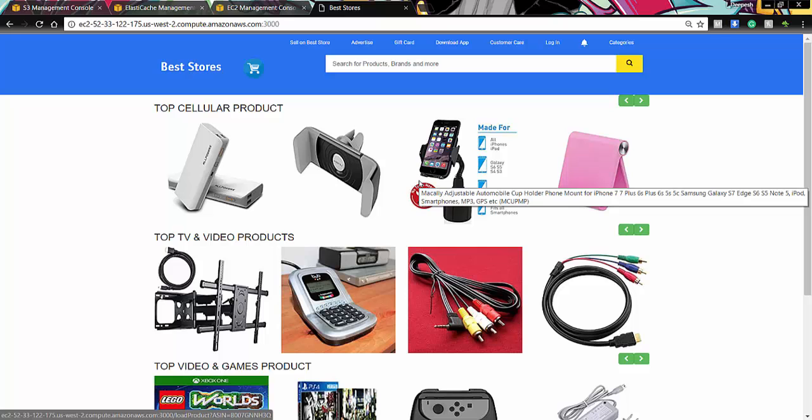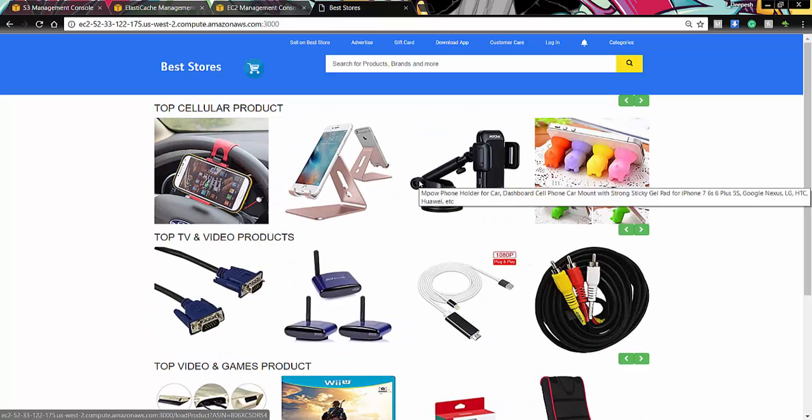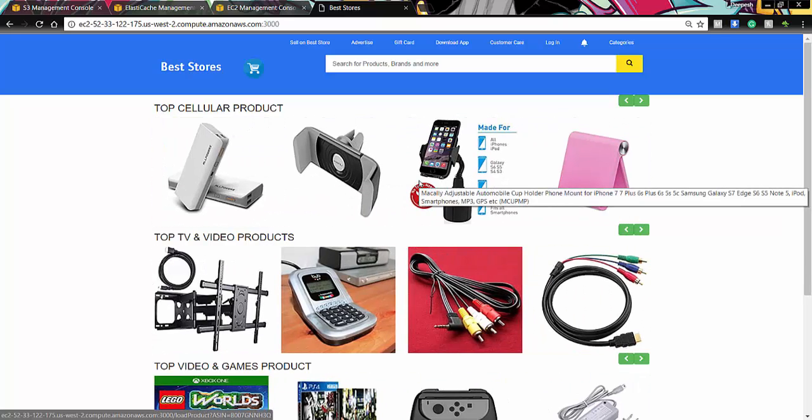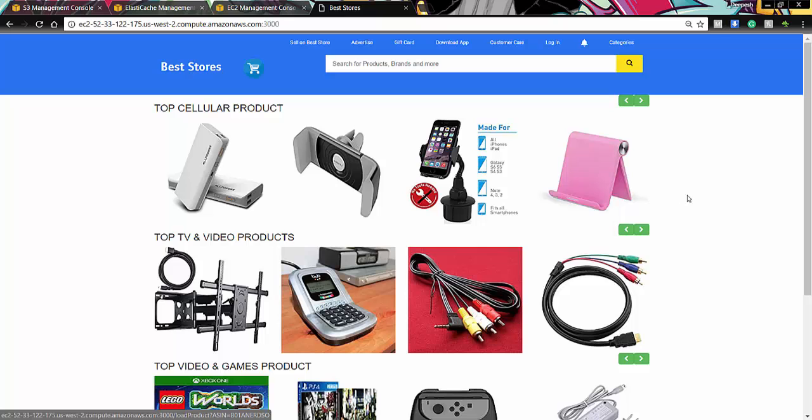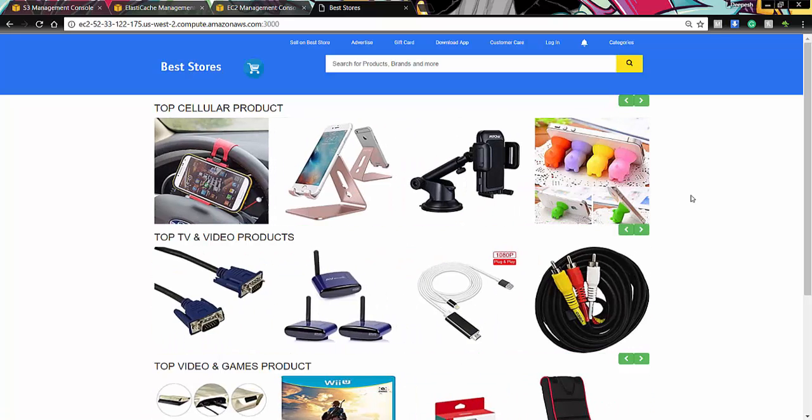So this is the homepage of our web application. And as you can see, the top products are shown in a group of 4. As I explained you before. So the next part, a CDN will be explained by Pradeep.